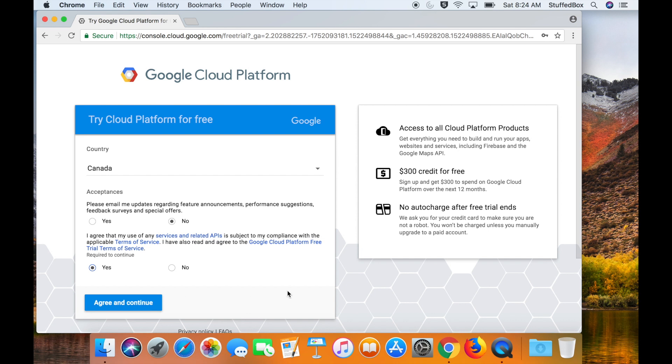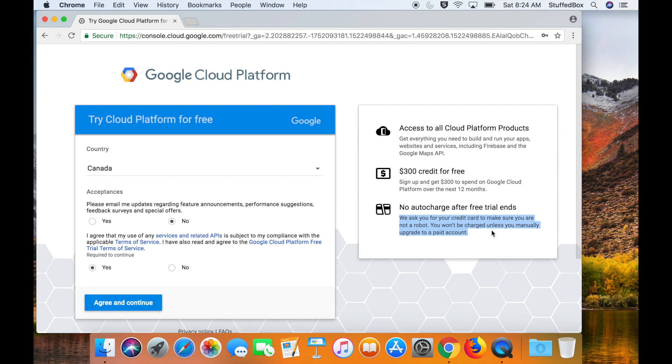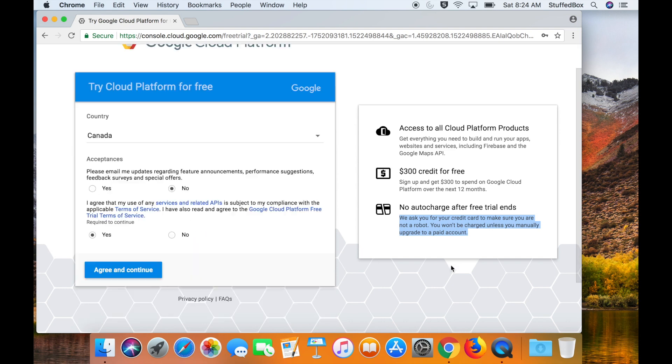With this account you'll get $300 of credit over the next 12 months. They will ask for a credit card when you set up this account, but you won't be charged after the trial ends. They ask for a credit card just to ensure that you're not a robot and so that they can verify your identity.